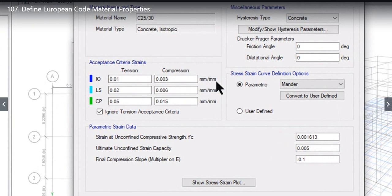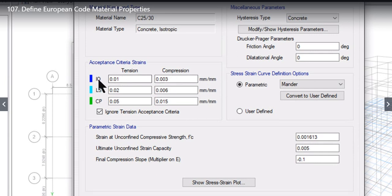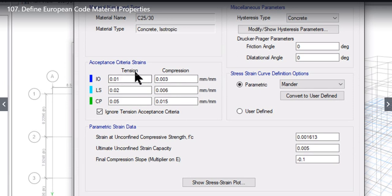Notice the units — it is mm per mm, that is strain. Acceptance criteria: for IO, tension strain is 0.01 and compression strain is 0.003. If at a hinge the tension exceeds 0.01 and compression exceeds 0.003, it is no longer IO and goes to LS. For LS, tension strain is 0.02 and compression strain is 0.006. For CP, tension strain is 0.05 and compression strain is 0.015.